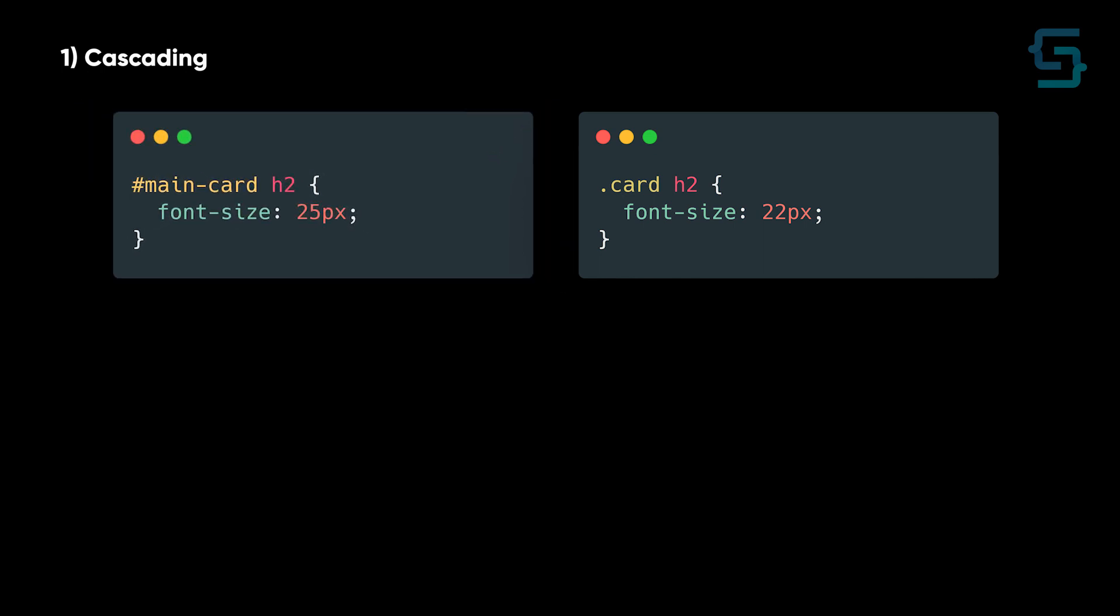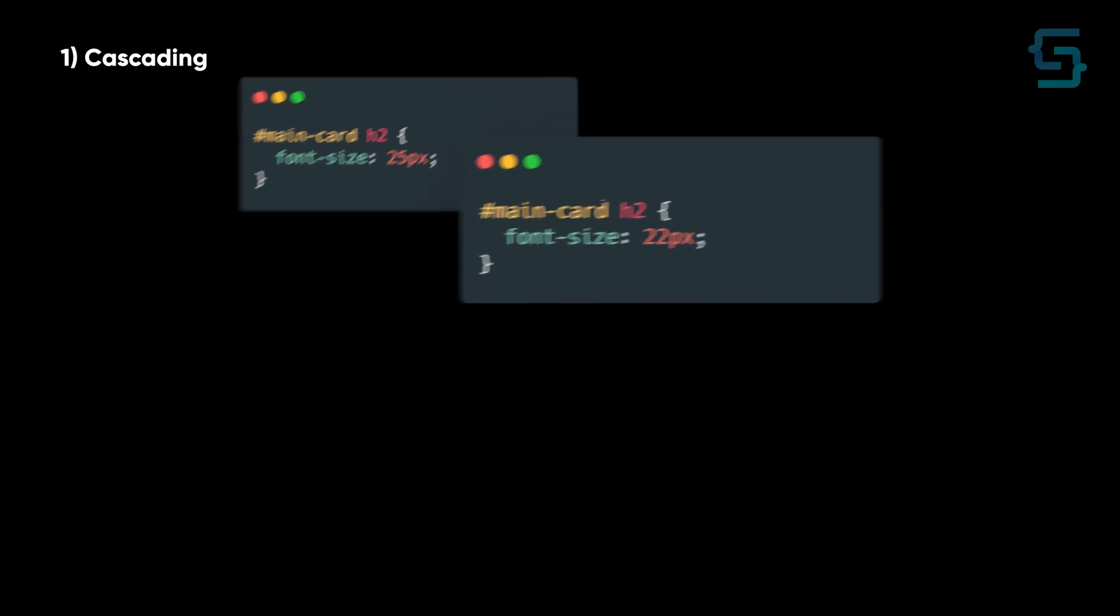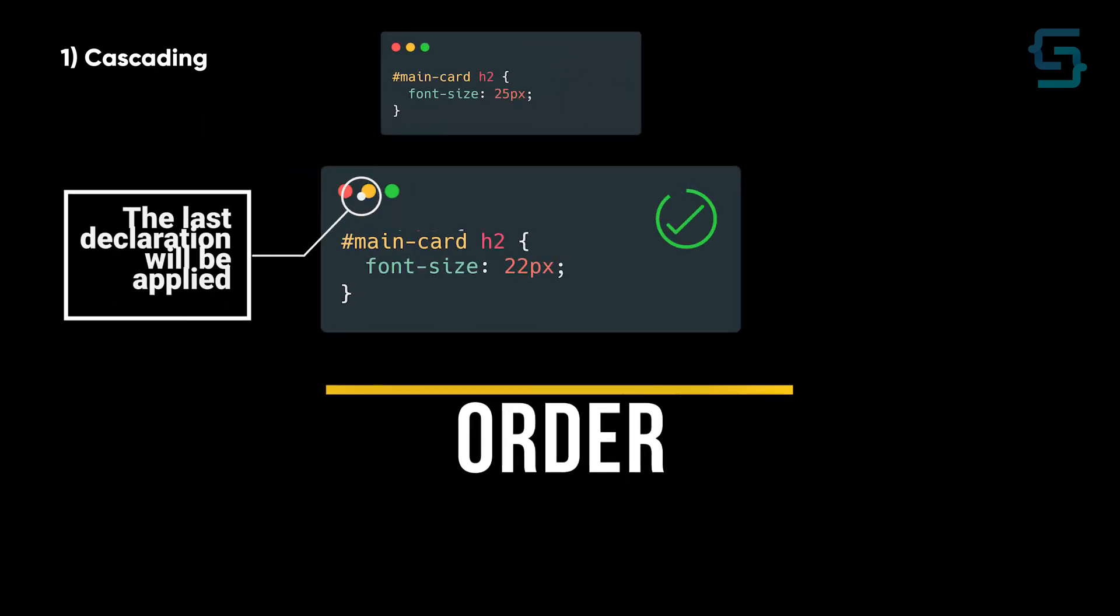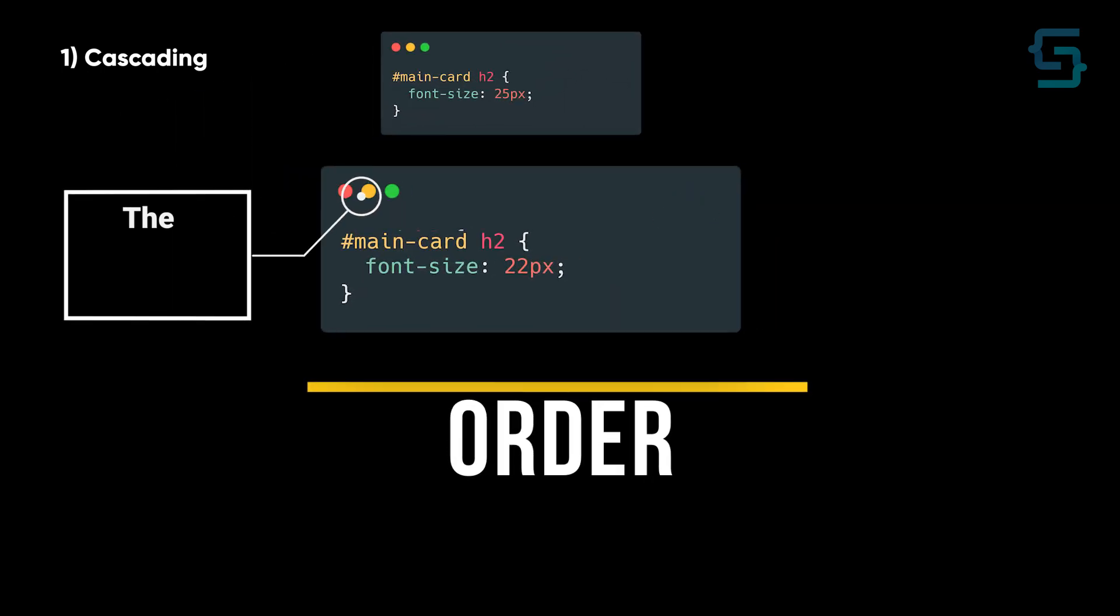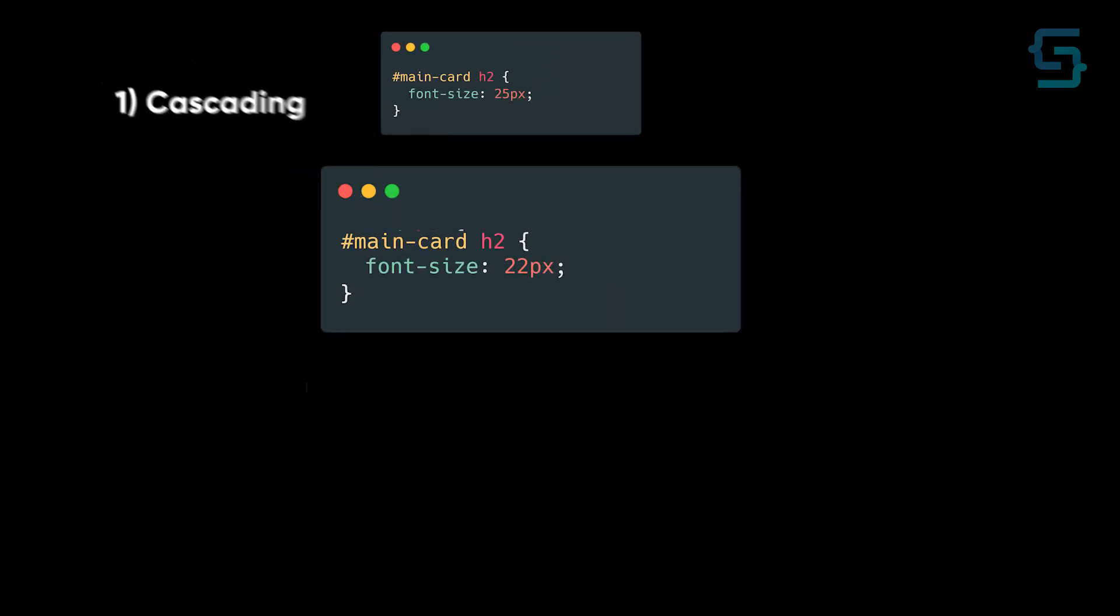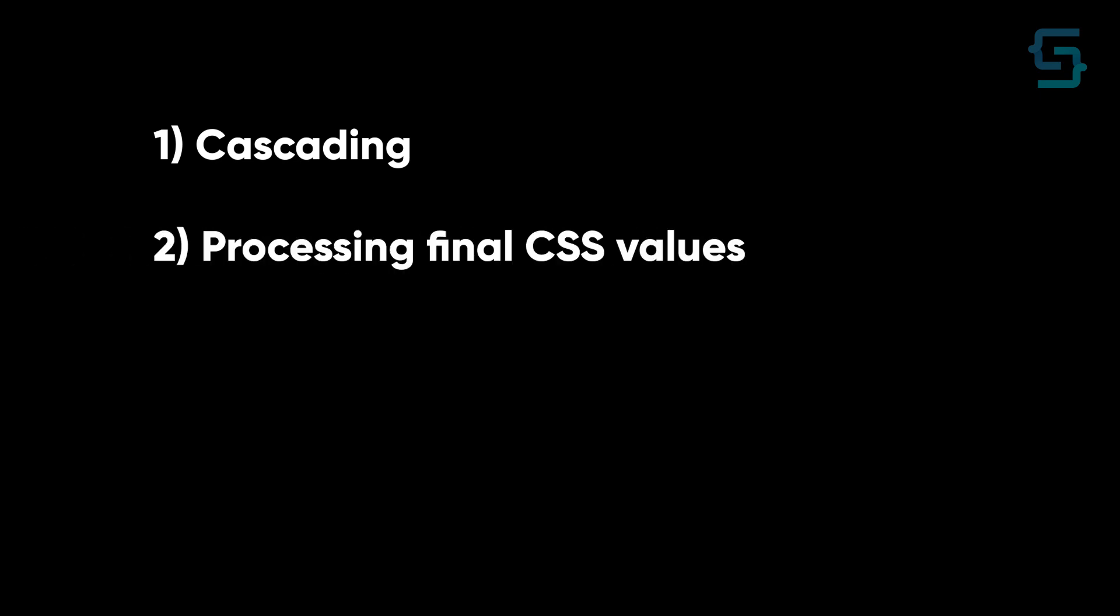But if both of these styles have the same specificity, order will determine the winner. The last declaration will be applied. And with this step, we are done with cascading.